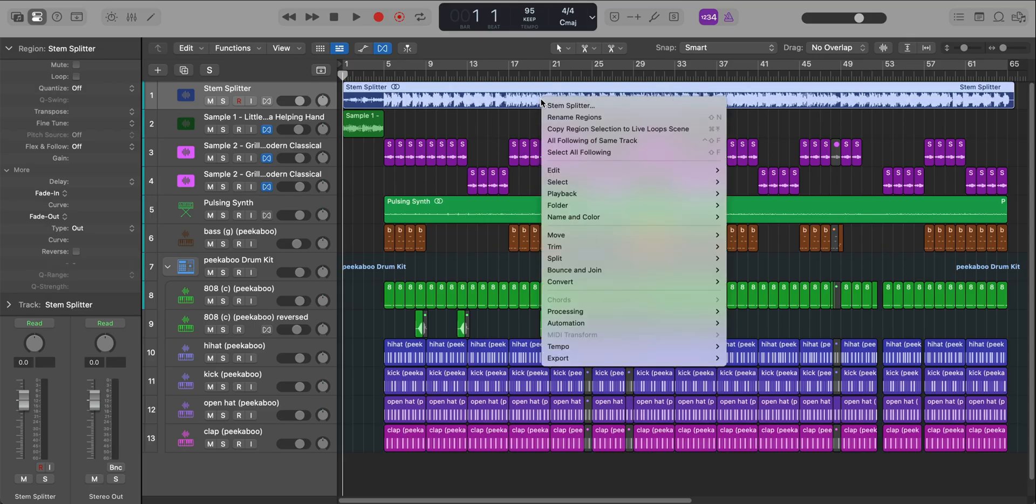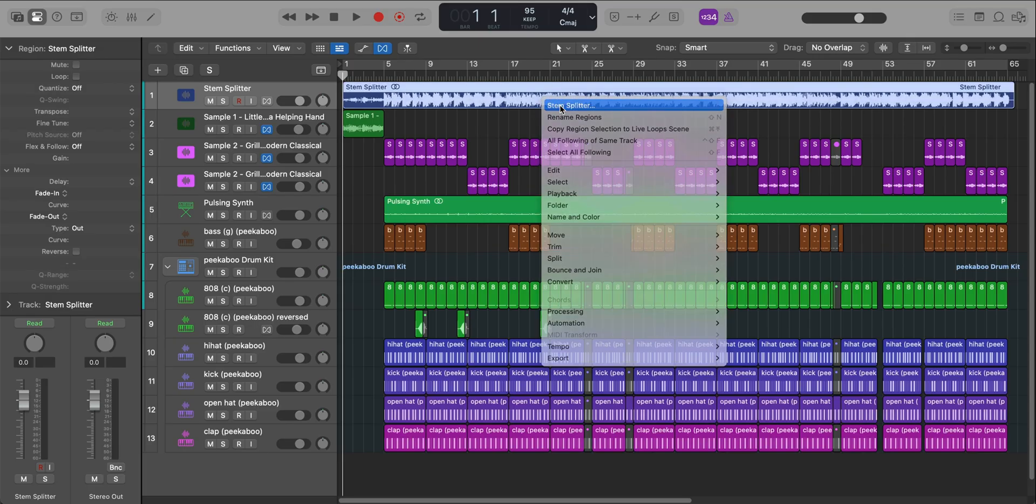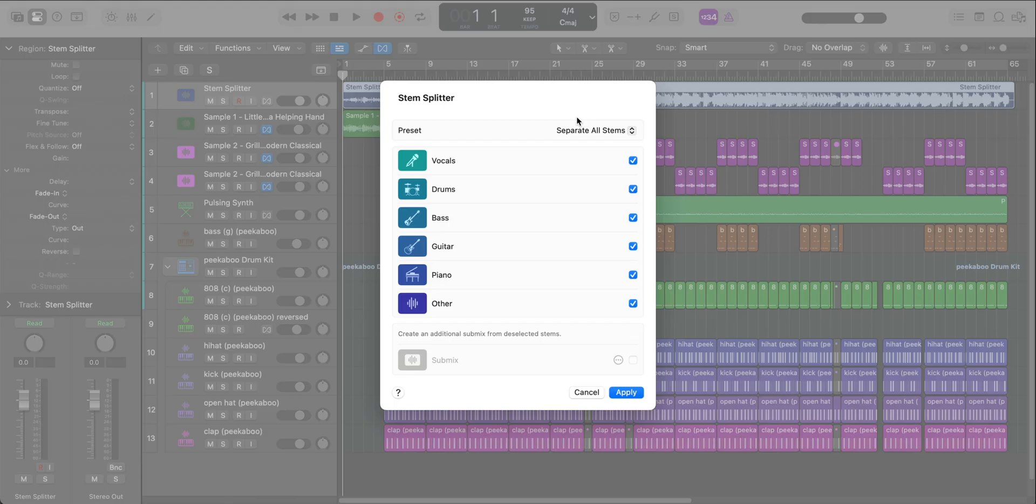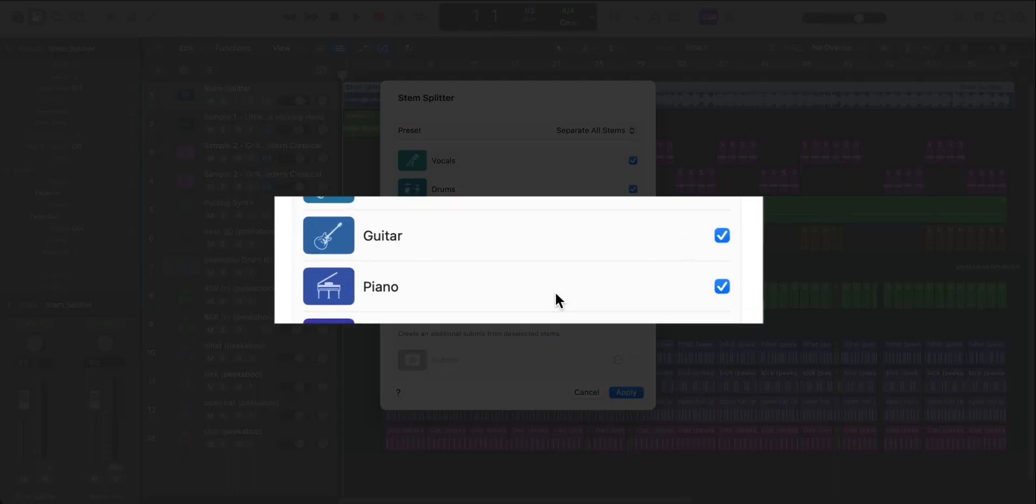Stem Splitter for Mac OS and iPad has received some enhancements and updates, some really good ones. Now in Stem Splitter you can split up to six different tracks. The two newly added ones are guitar and piano. So if you want to pull a guitar or piano from a two track or whatever it may be, now you can.